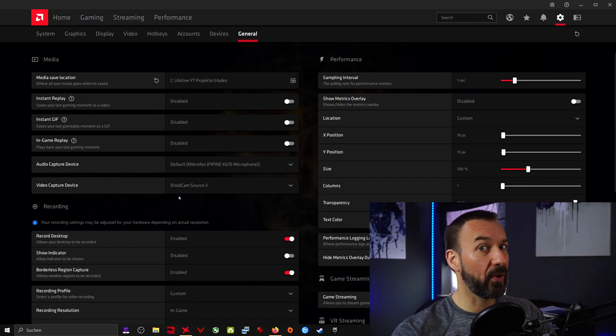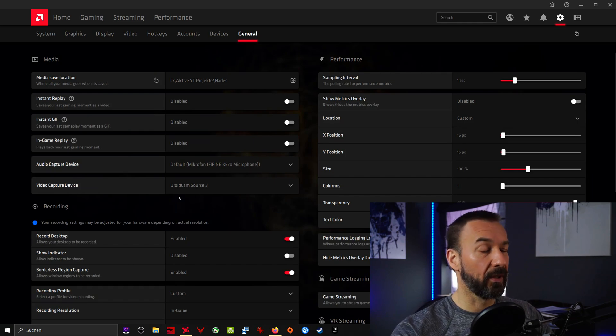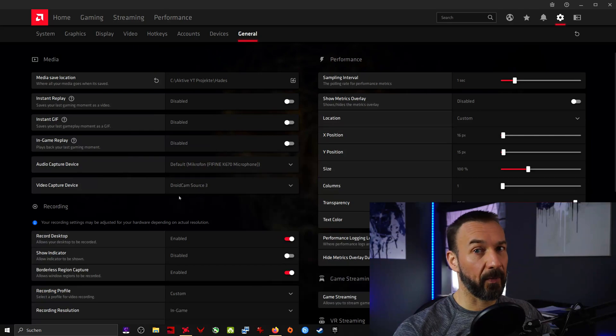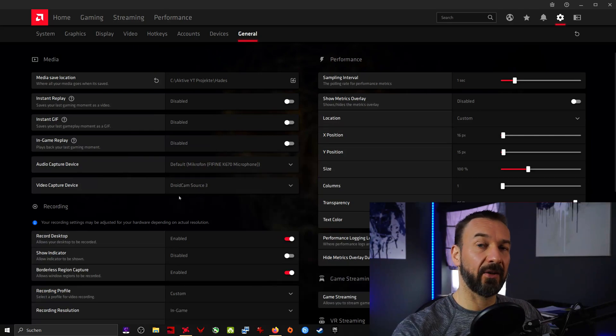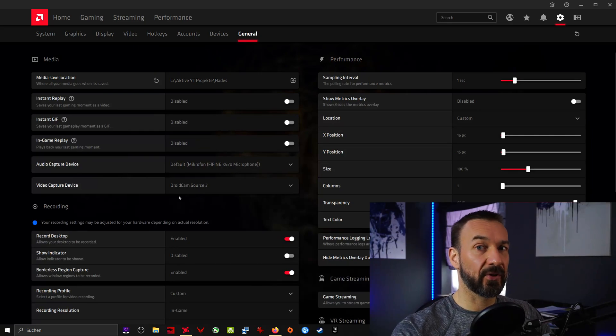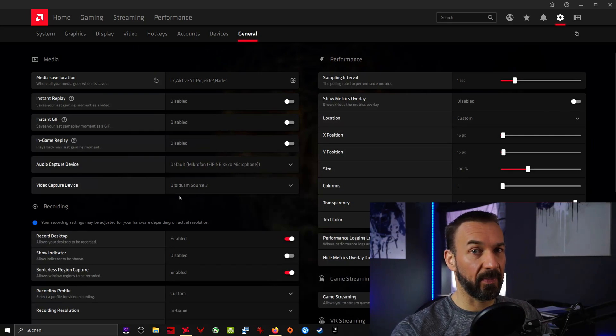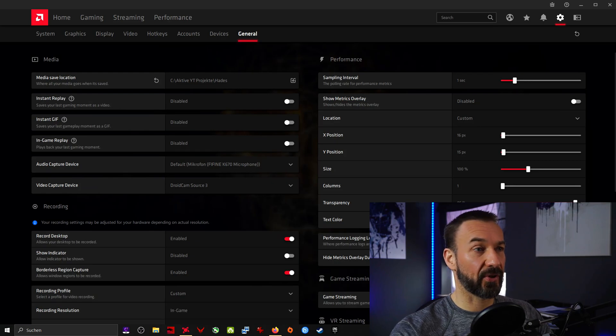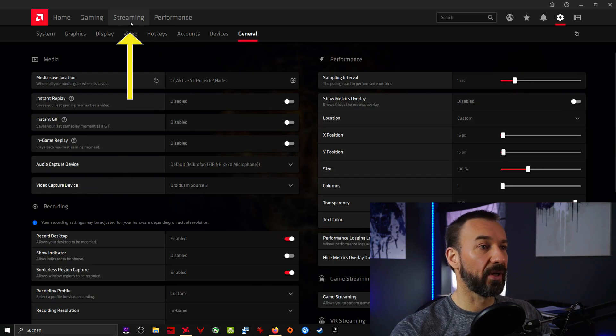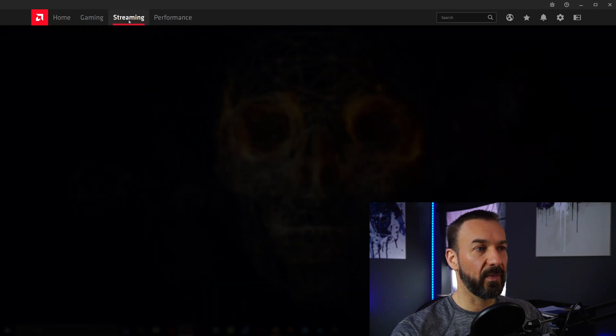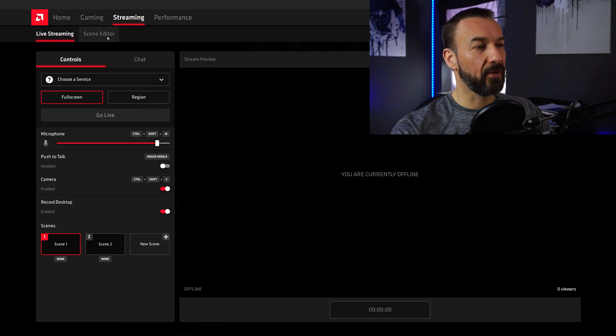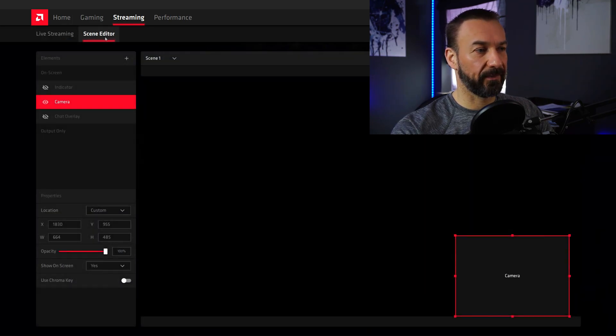Now there's one thing left. If you want to record yourself with a camera and show this footage within the gameplay, we will have to adjust the camera settings for this. So hit the streaming tab and go to scene editor.